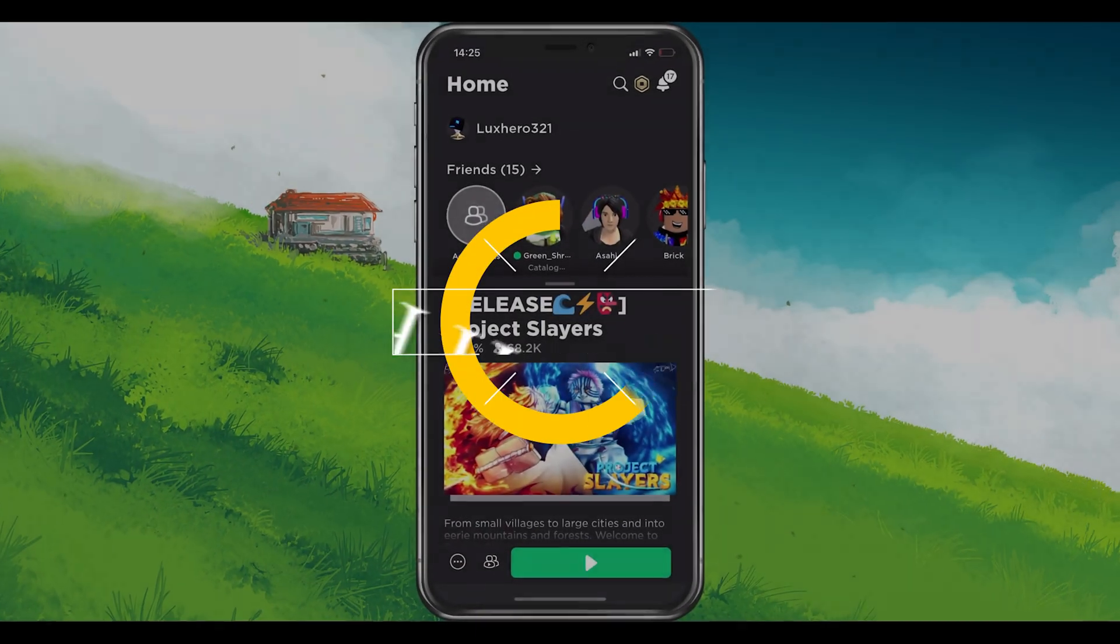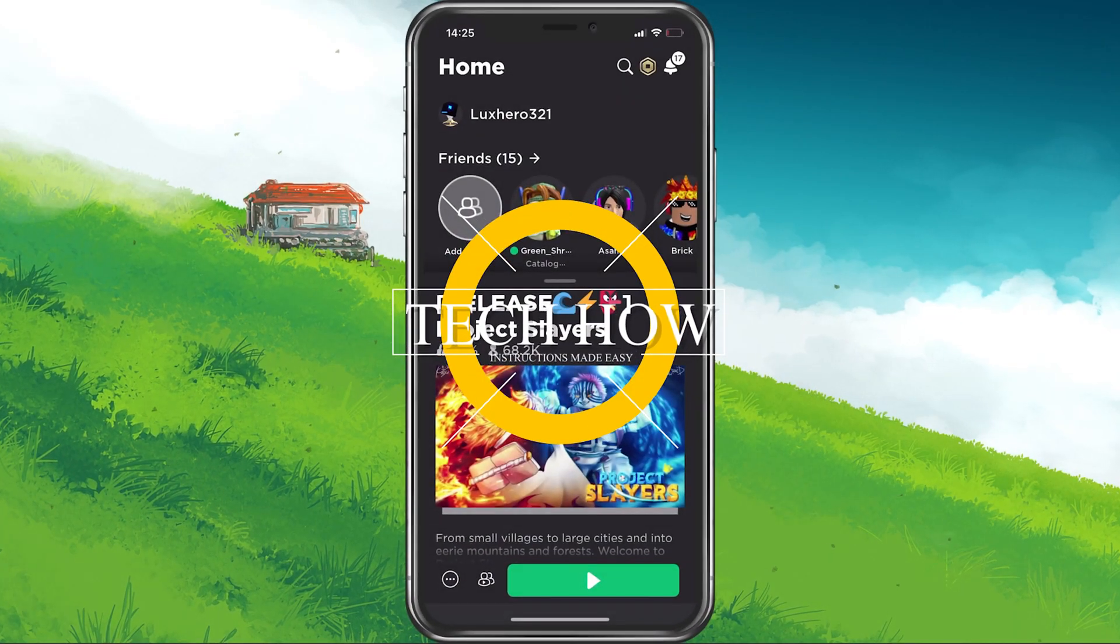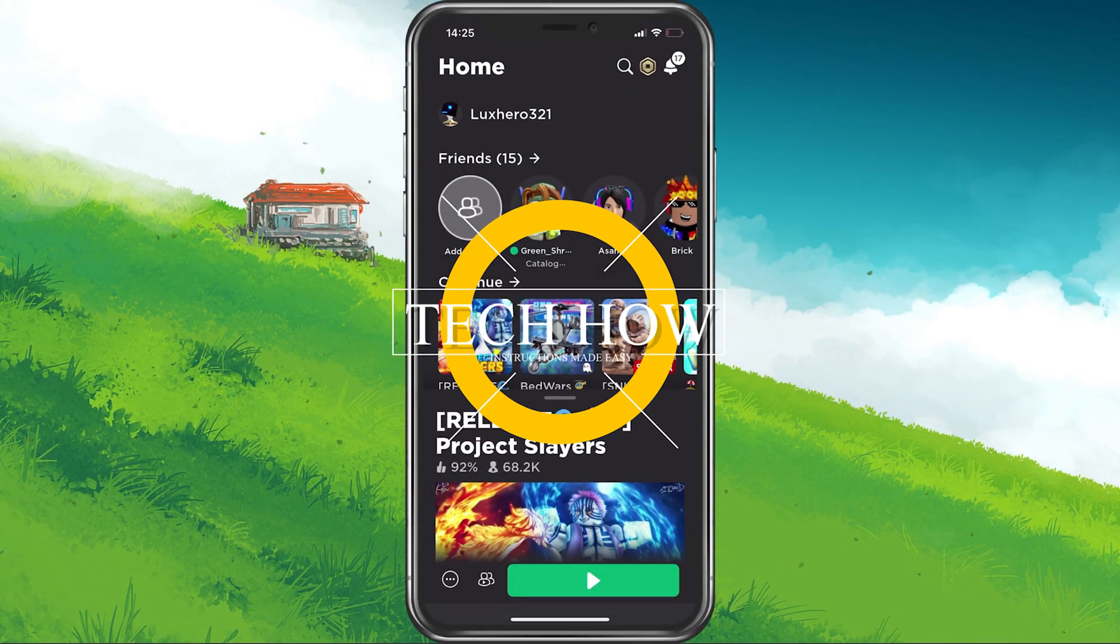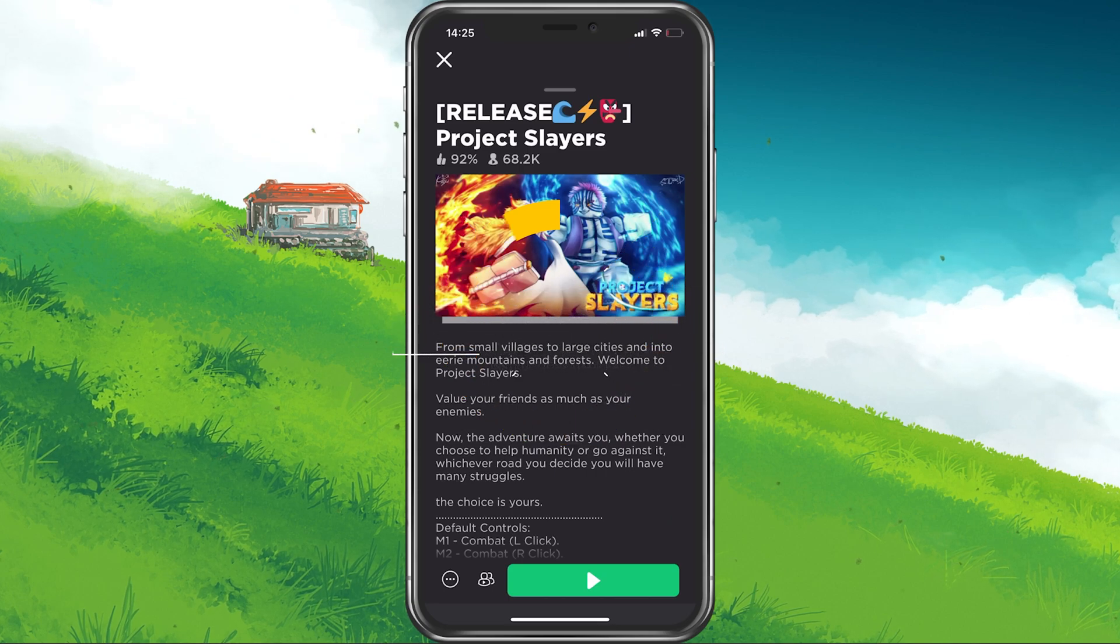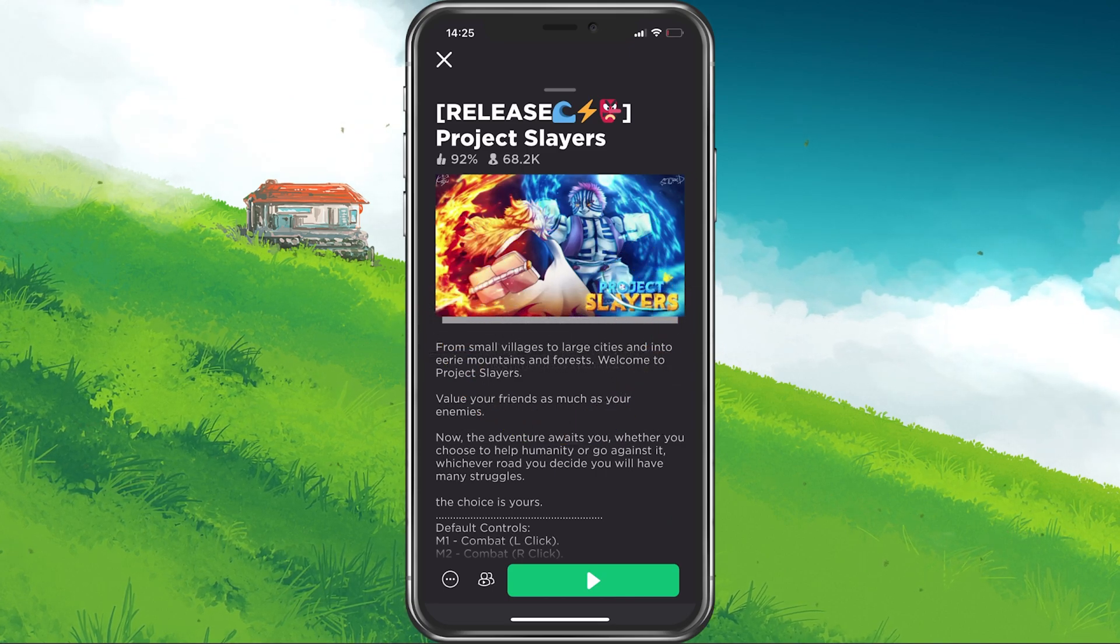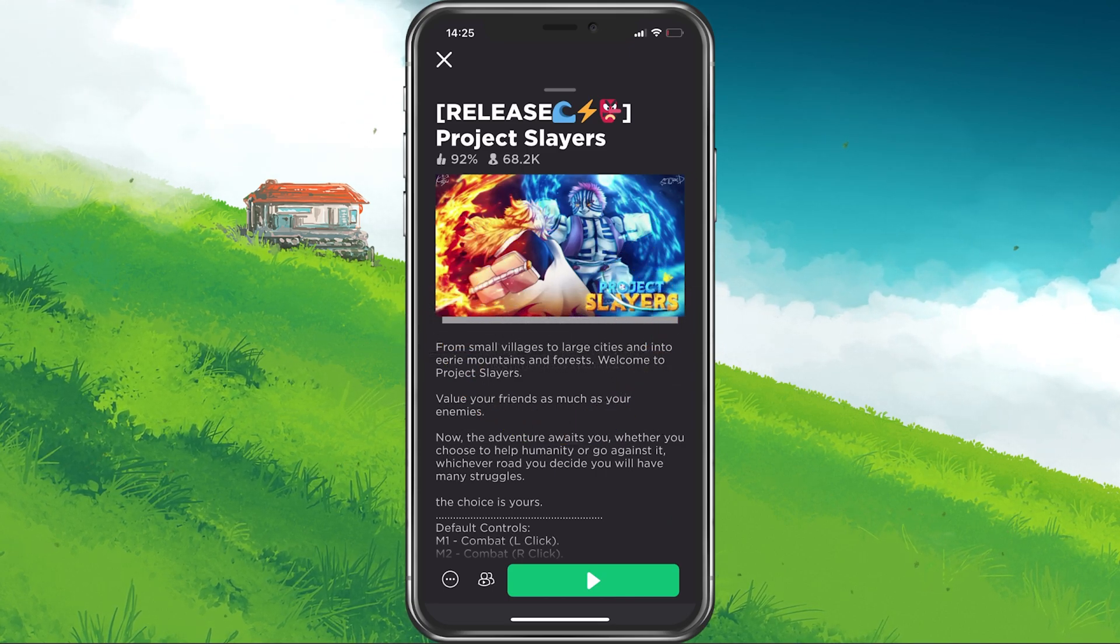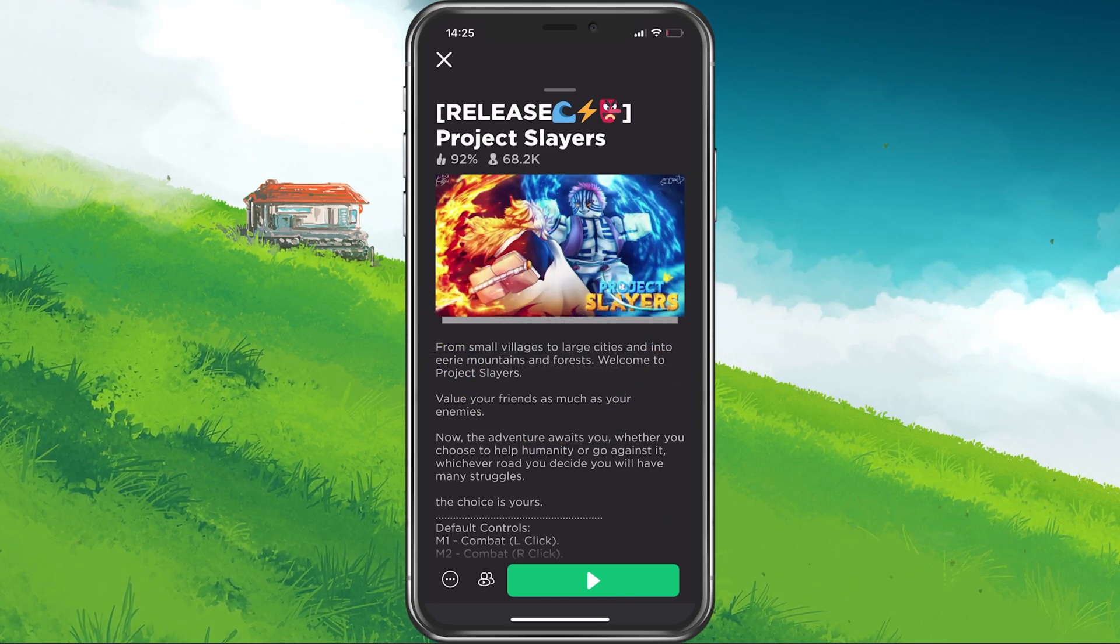What's up guys, in this tutorial, I will show you how to fix the issue when you are unable to properly join a Project Slayers server on your mobile device.